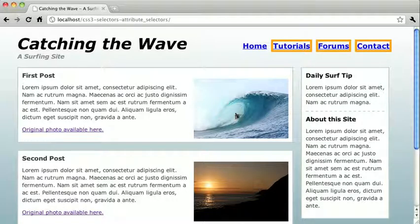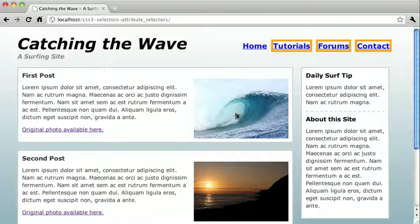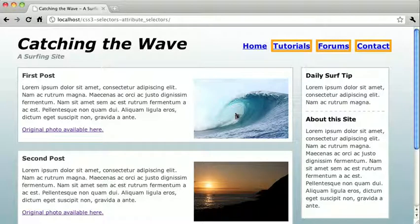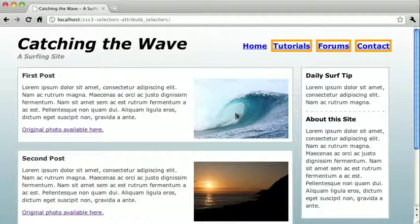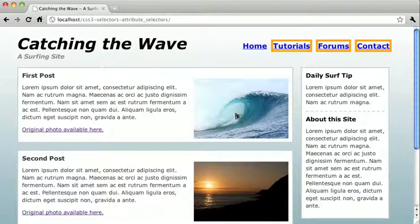You don't have to search for a hash symbol, of course. You might, for example, use this selector to highlight any images that contain a certain word somewhere in their file name.